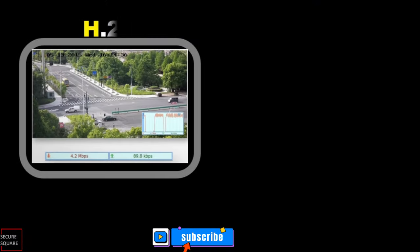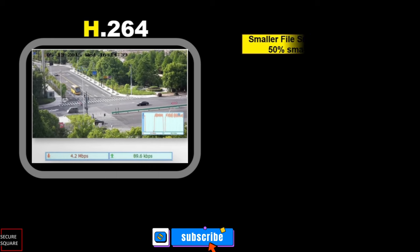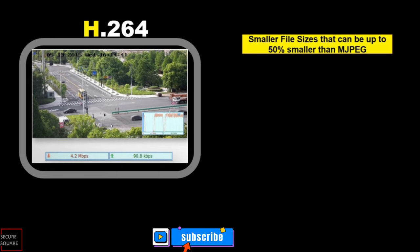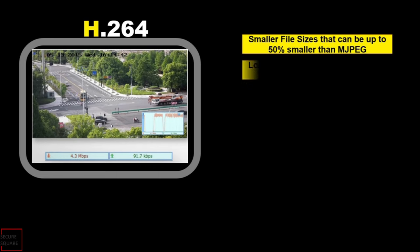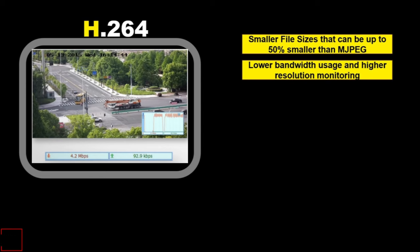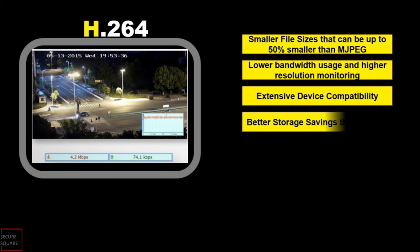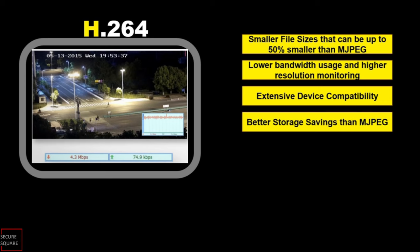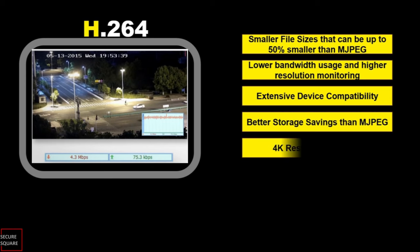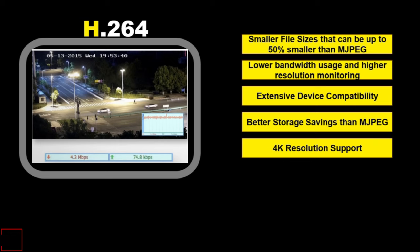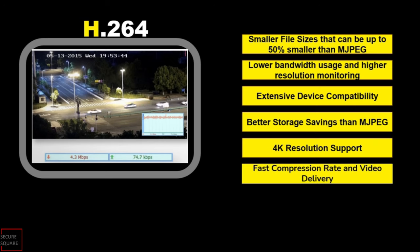The encoder does not need to store the unchanging background pixels in the pframe, thus saving storage space and bandwidth. Advantages of H.264 include smaller file sizes that can be up to 50% smaller than MJPEG, lower bandwidth usage, higher resolution monitoring, extensive device compatibility, better storage savings than MJPEG, 4K resolution support, and fast compression rate and video delivery. But it does have some disadvantages too.